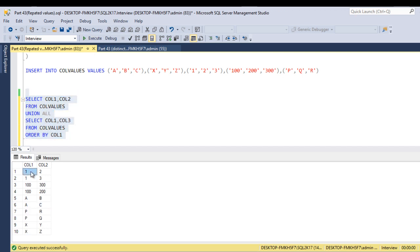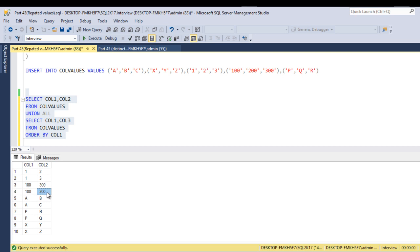As we can see, we are getting 1, 2, then 1, 3, then 100, 300, then 100, 200. So this is the output we are currently getting.